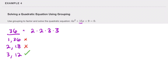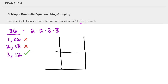Instead of traditional factor by grouping, I'll use the box method as an alternative technique. In the upper left corner we put our leading term 4x²; on the bottom right we put our constant 9; on the other diagonal we rewrite 15x using our two numbers — 3x and 12x. Looking at the two on top, their greatest common factor is x. Looking at the two on the bottom, the GCF is 3. Looking at the two on the left, the GCF is 4x. And the two on the right have GCF of 3.